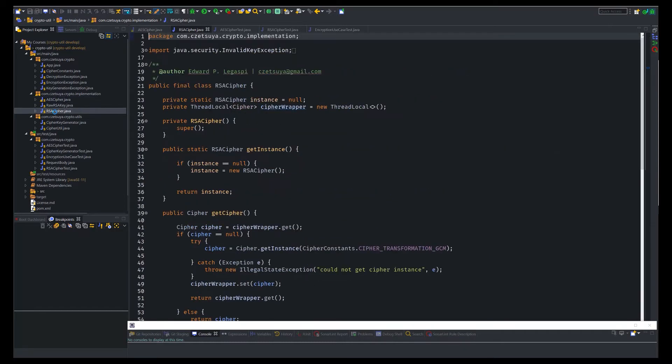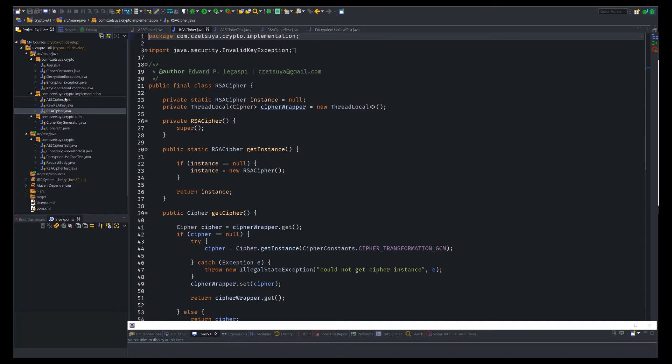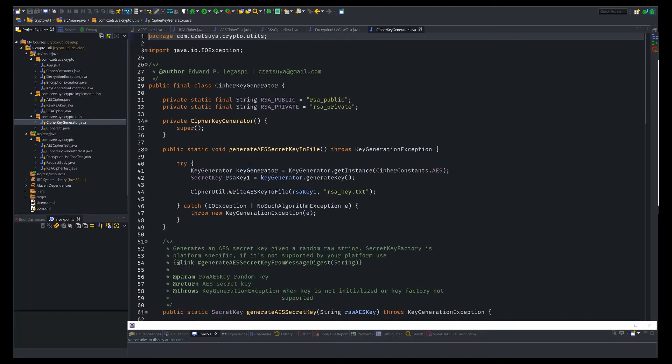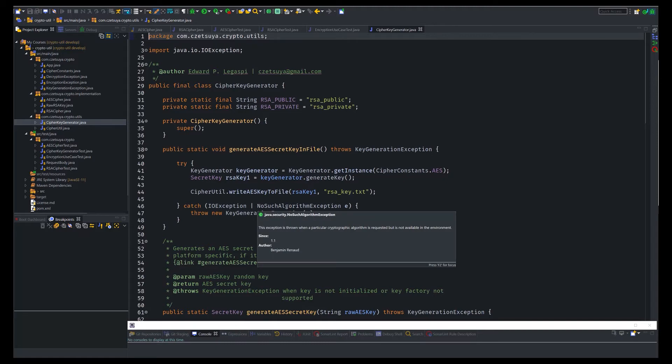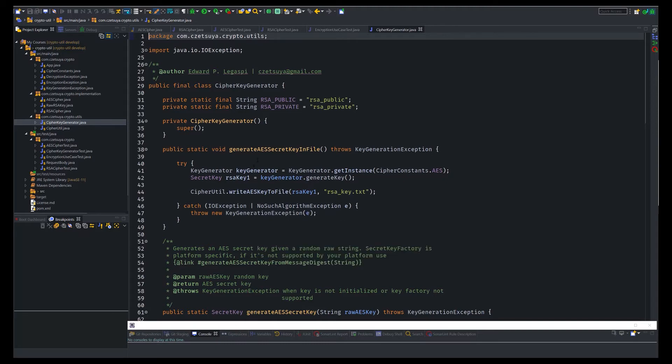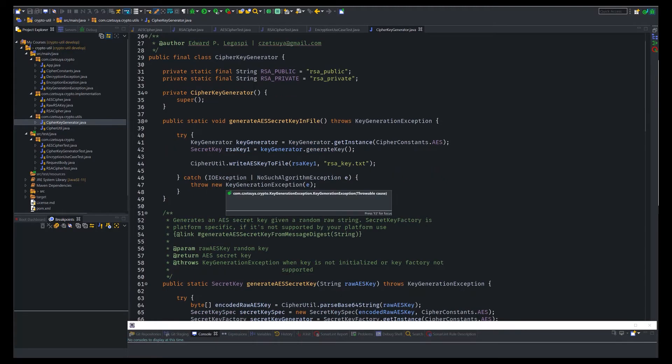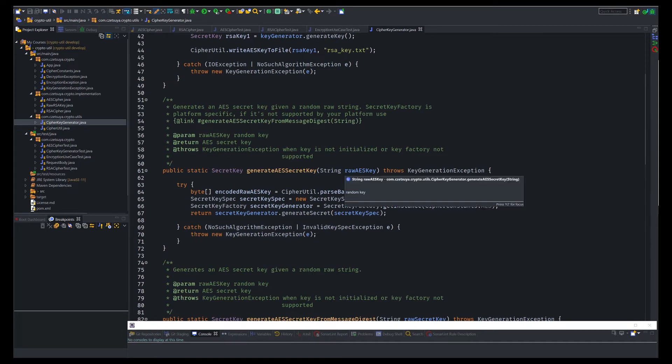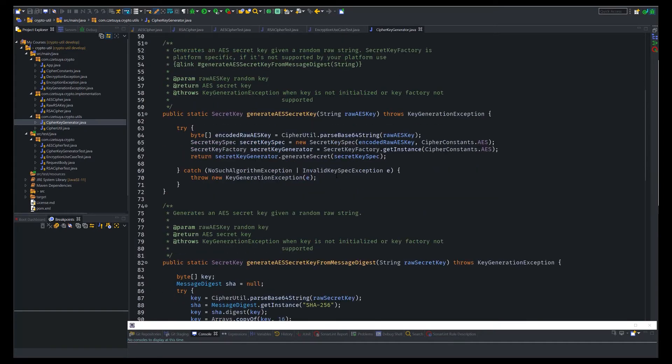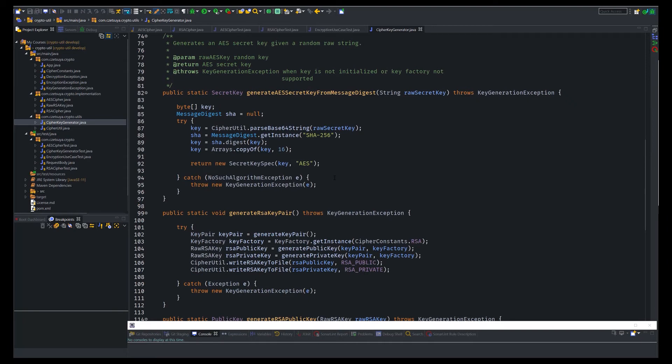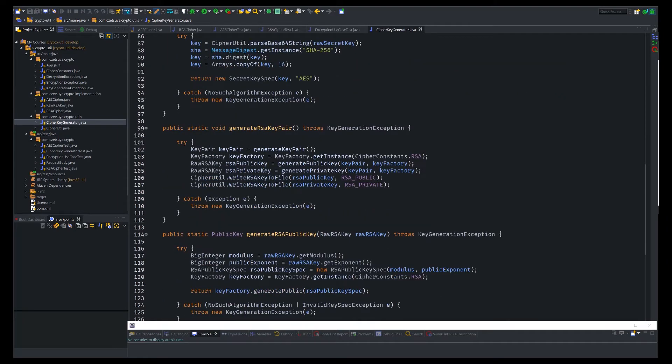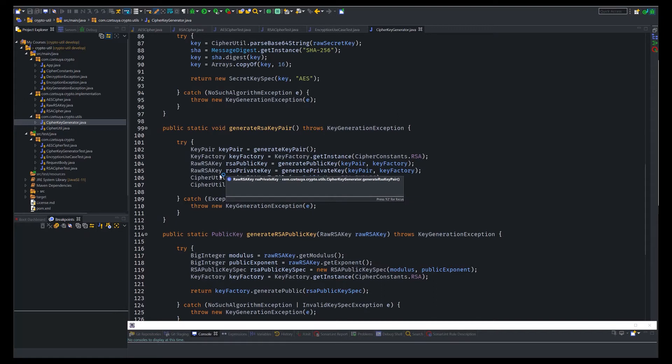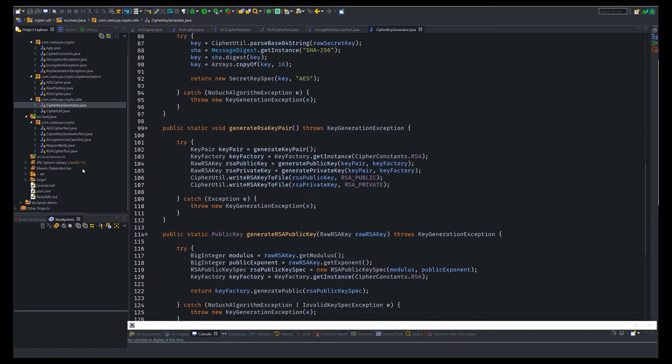And then we have the RSA cipher that encrypts and decrypts data using public and private key. And then I also created another class which is the cipher key generator. This one can generate a random AES secret key from a given string. It can also generate a pair of RSA keys both public and private.